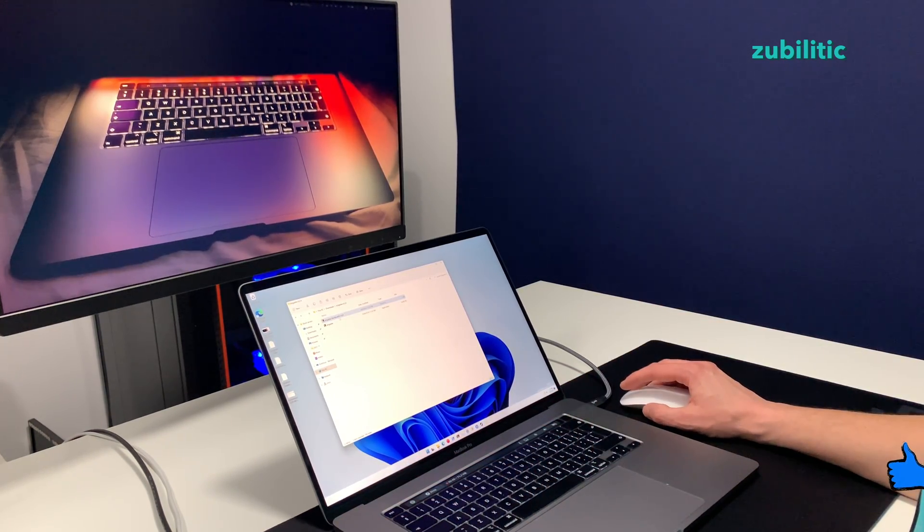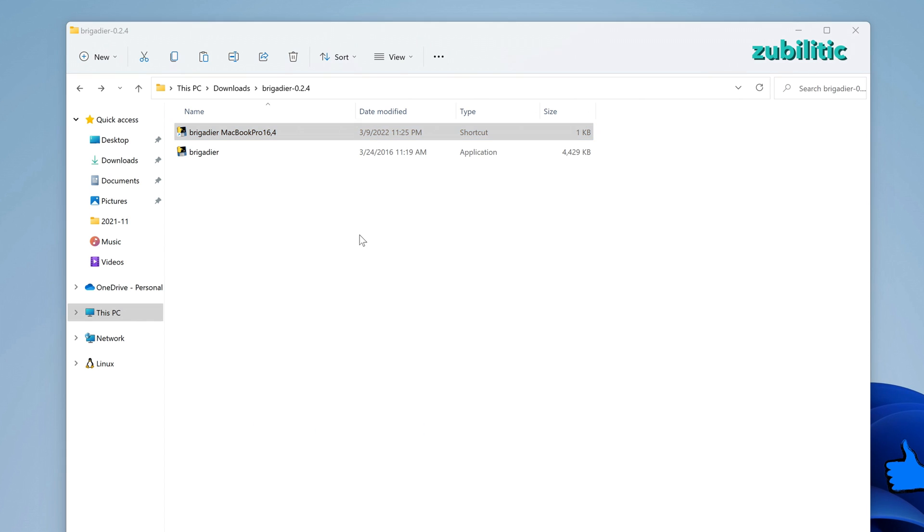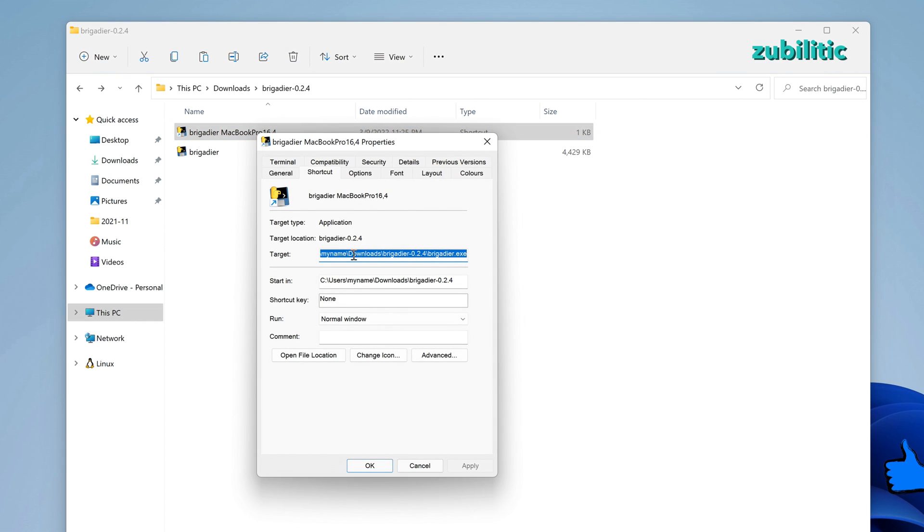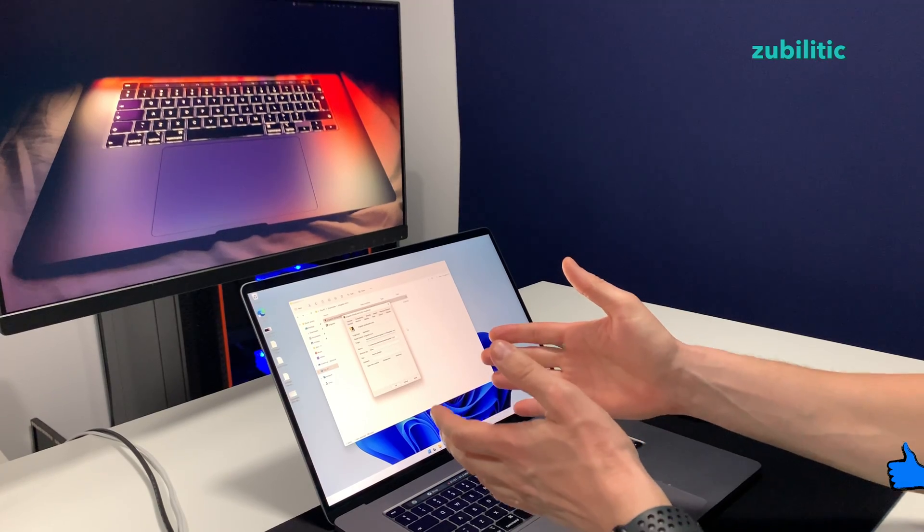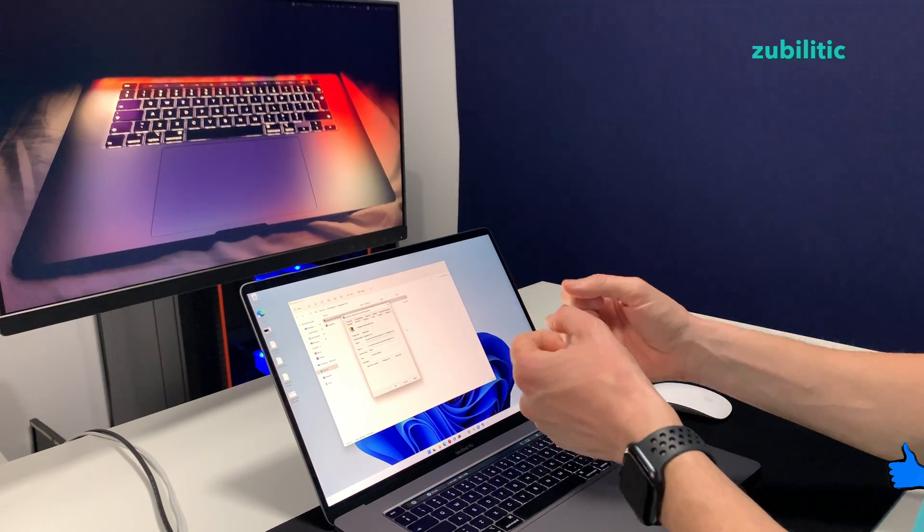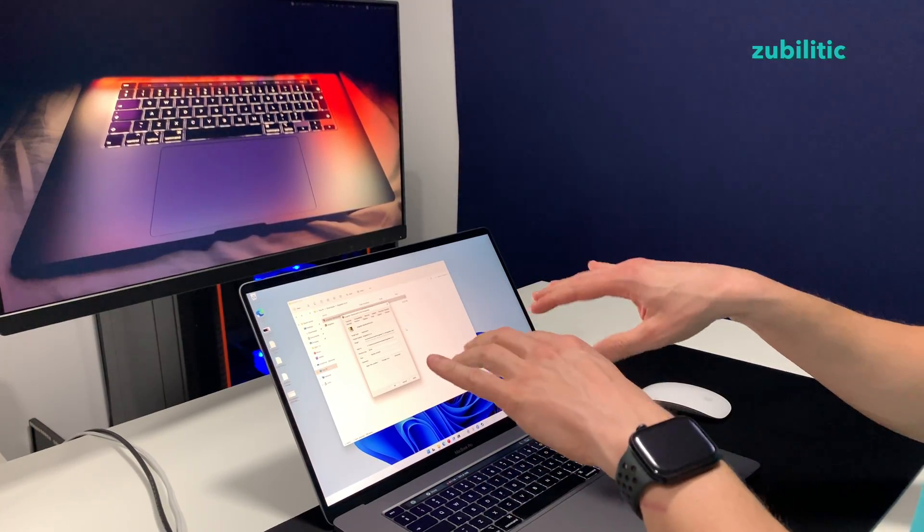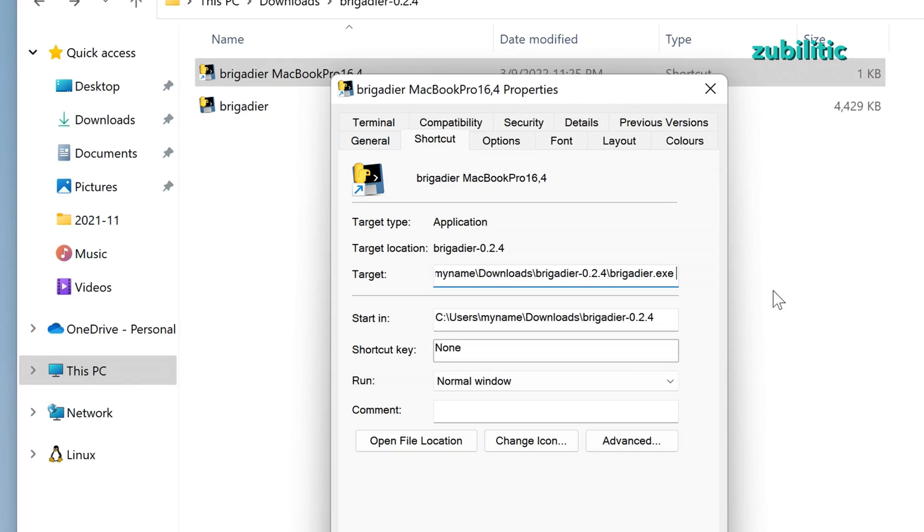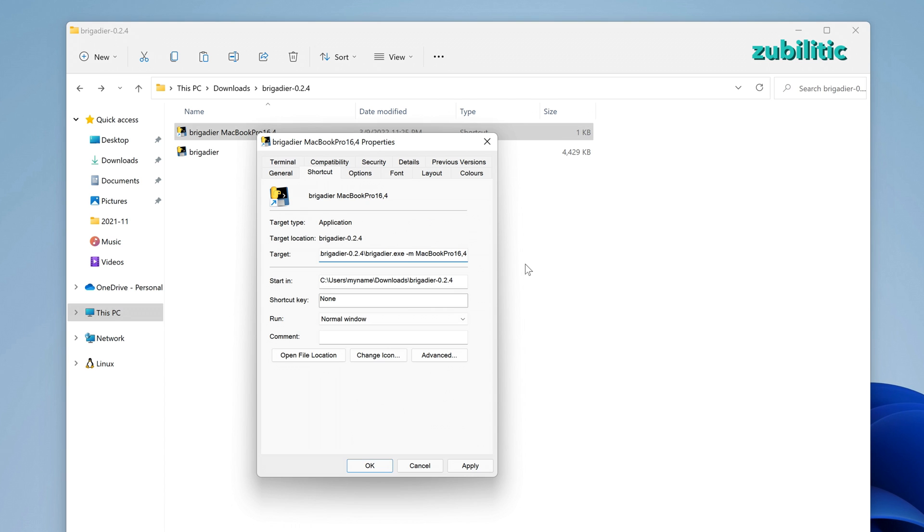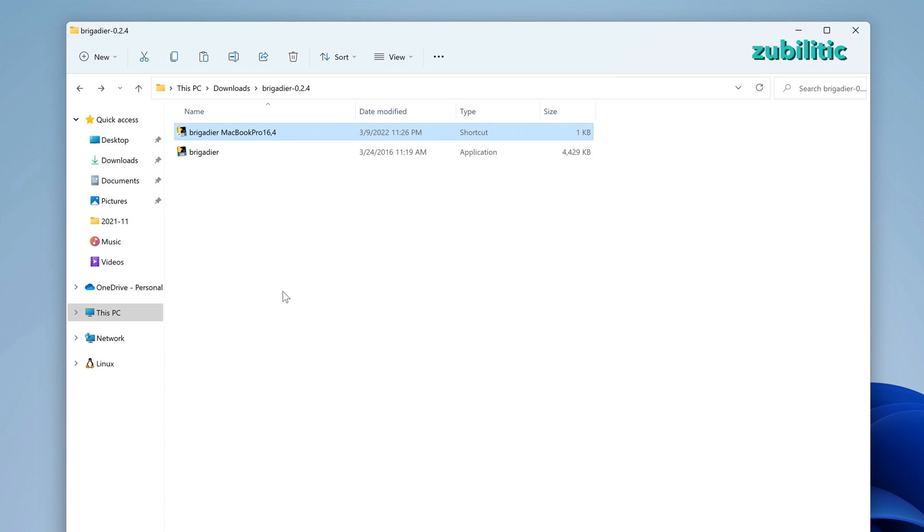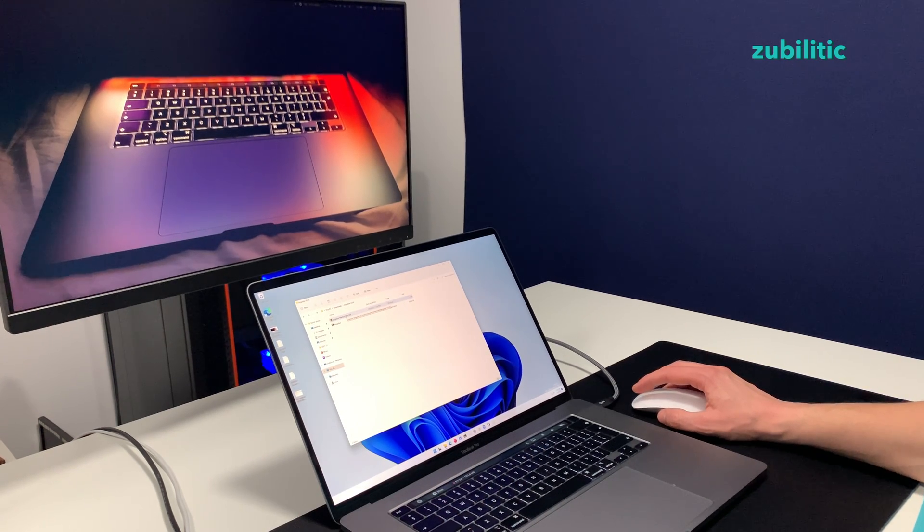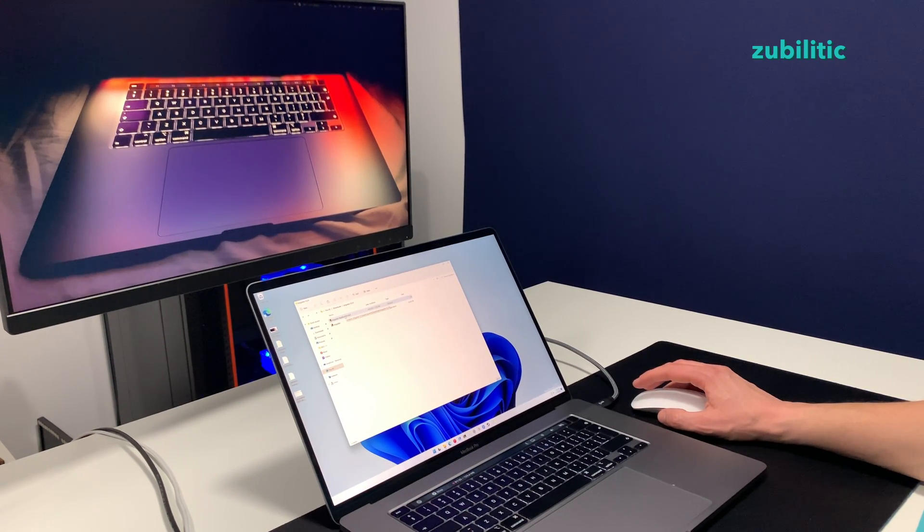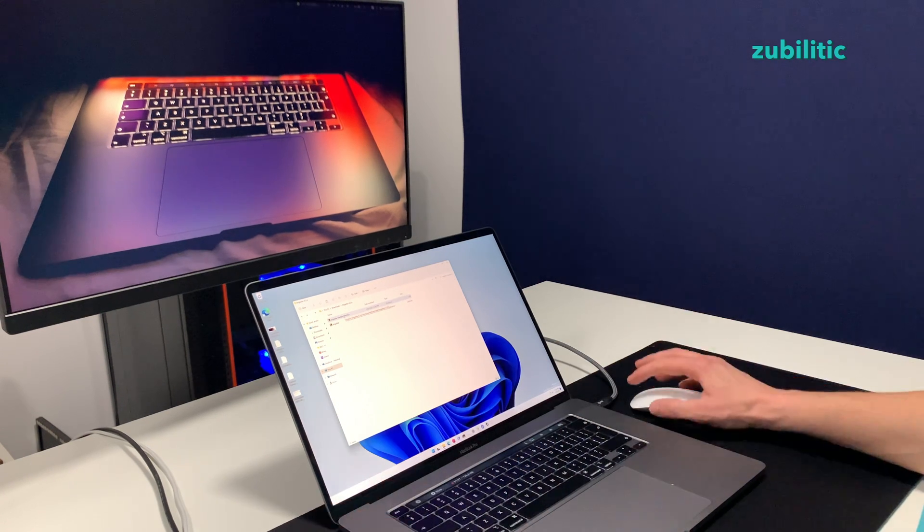And what we can do now is properties. On target, there is Brigadier.exe and we will write there the commands I've just shown you via CMD. So -m MacBookPro16,4. Apply. And now, when I run this shortcut, it will be executed with those arguments.